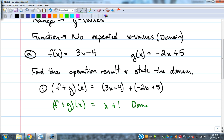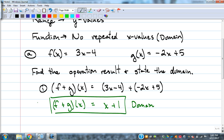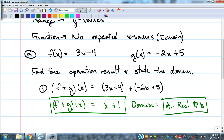The domain of that — when thinking about domain, the red flags are x's in the denominator, because we can't divide by zero, and square roots or even-index roots where we need positive results. Neither of those show up here, so the domain is all real numbers.